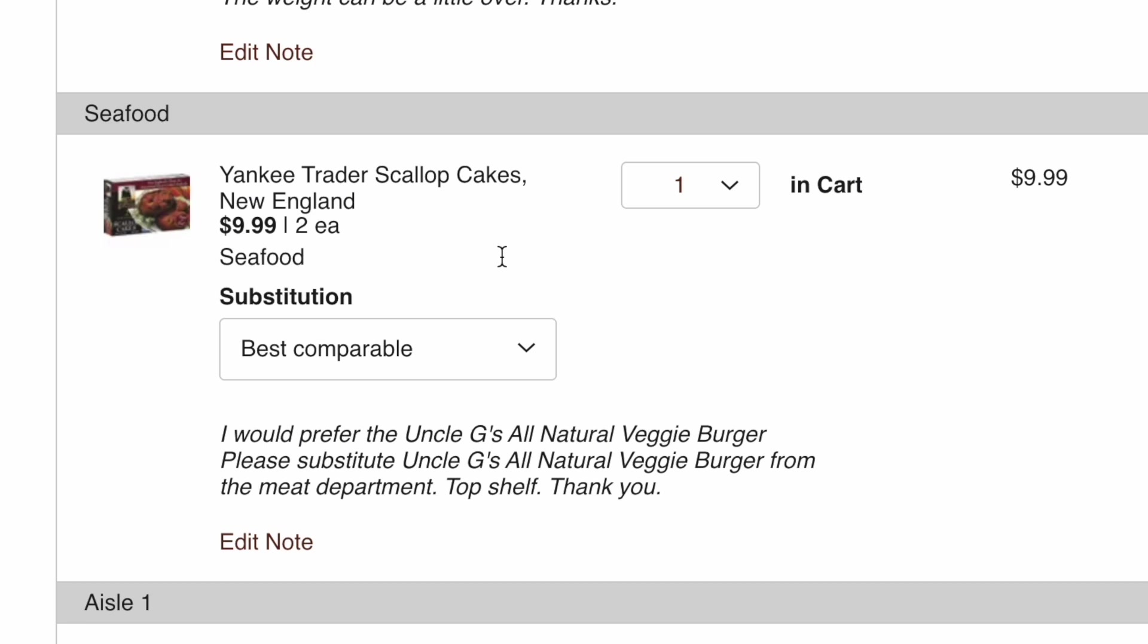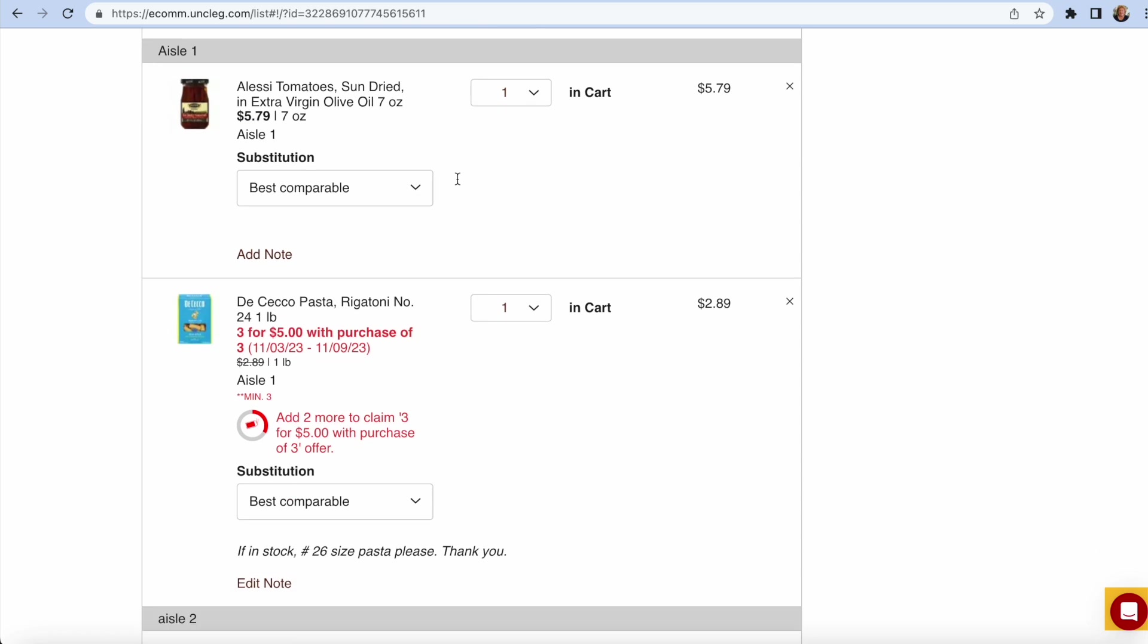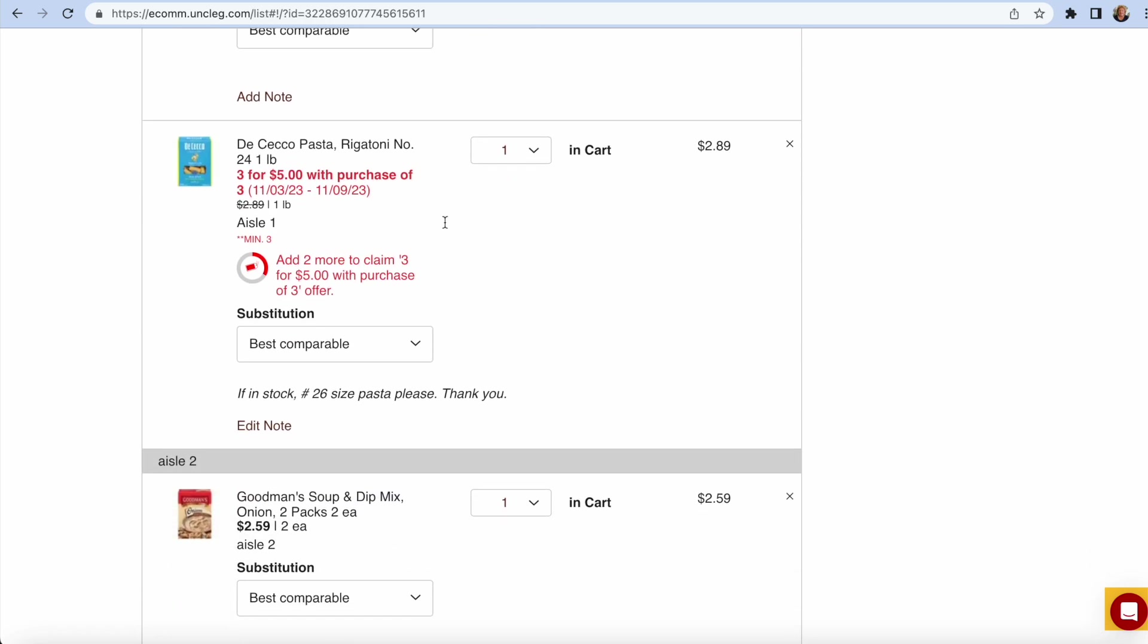I would prefer the Uncle G's all-natural veggie burger. And please substitute Uncle G's all-natural veggie burger from the meat department. Top shelf. Thanks. I know it's there. But if they give me this, I'm open to trying something new.